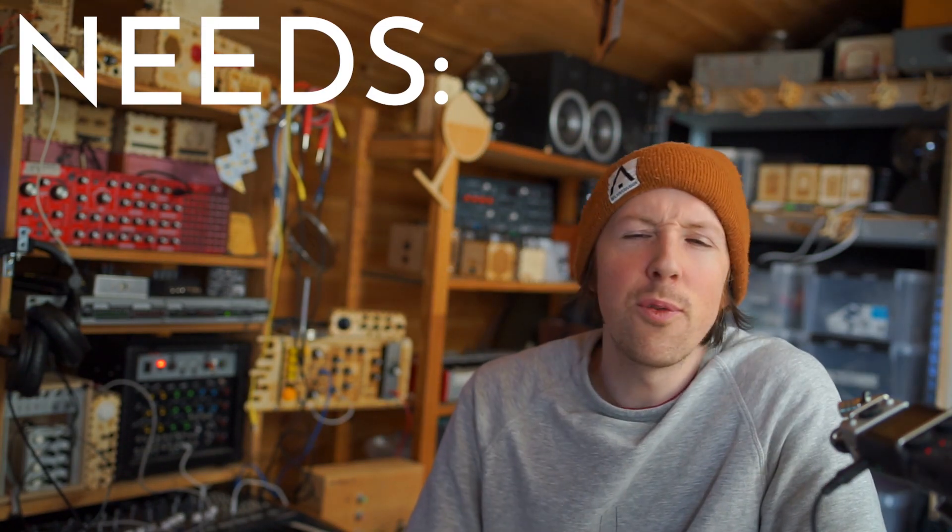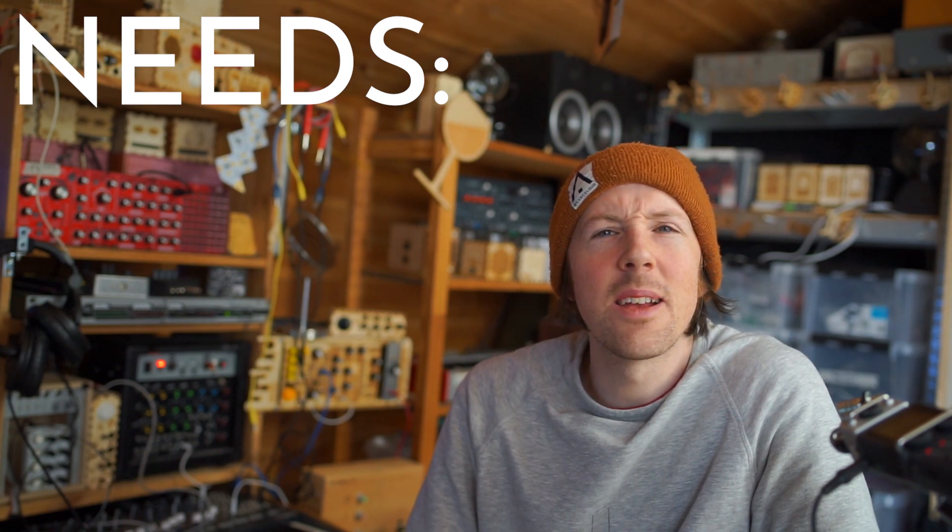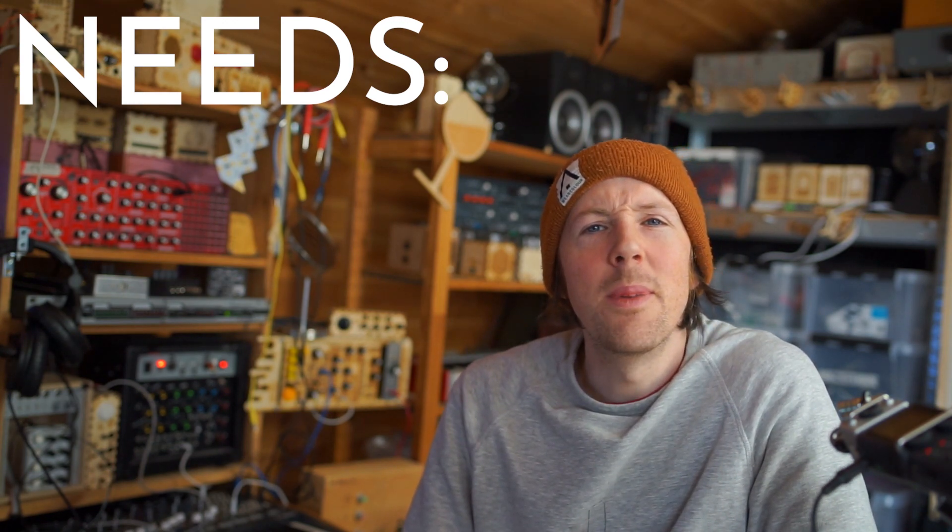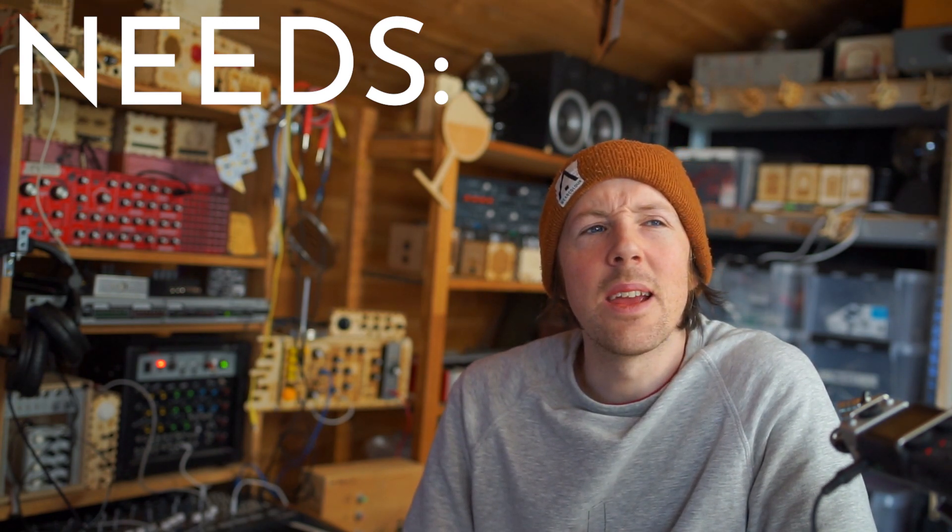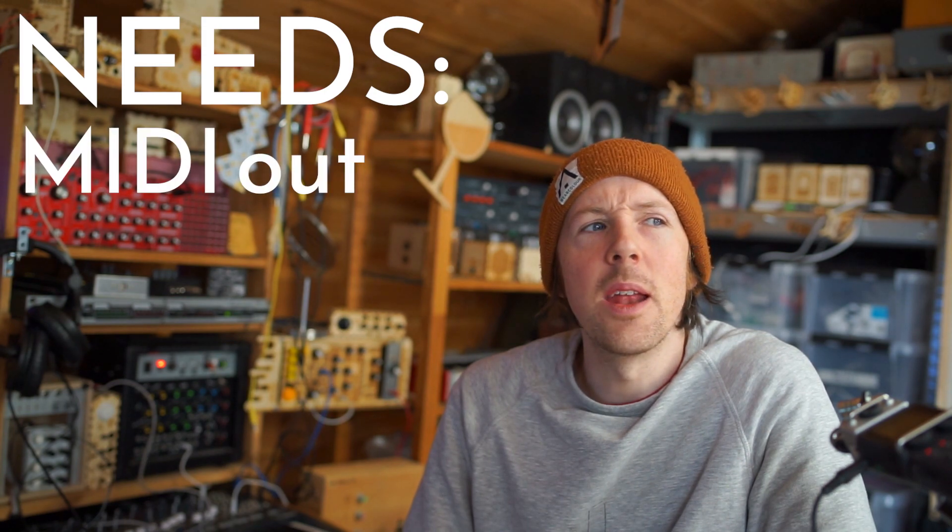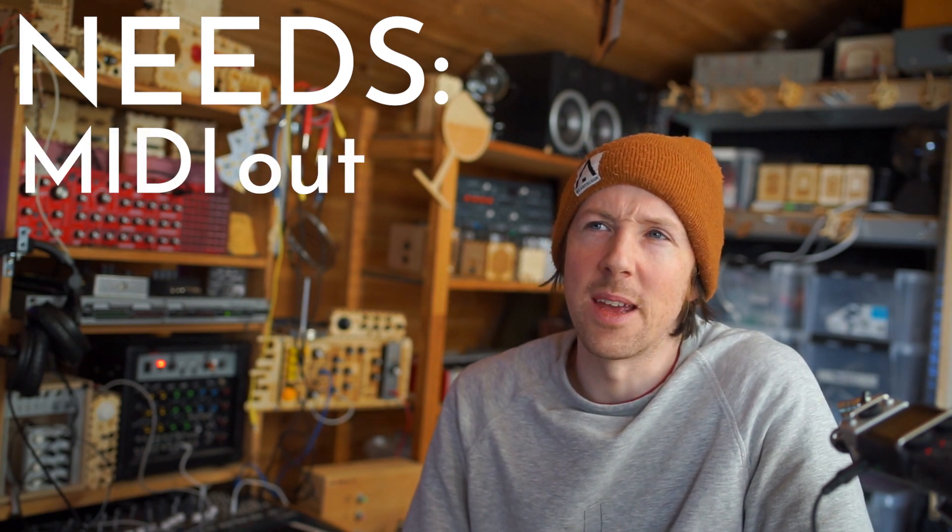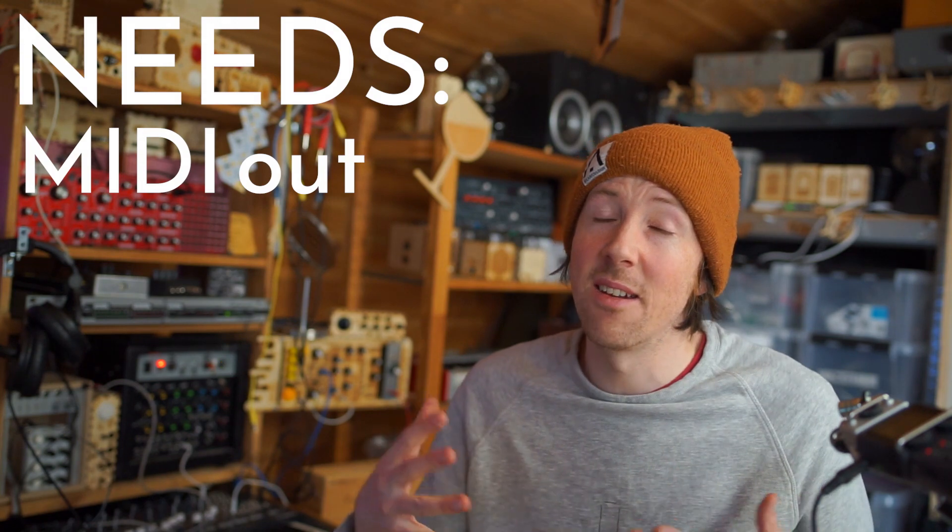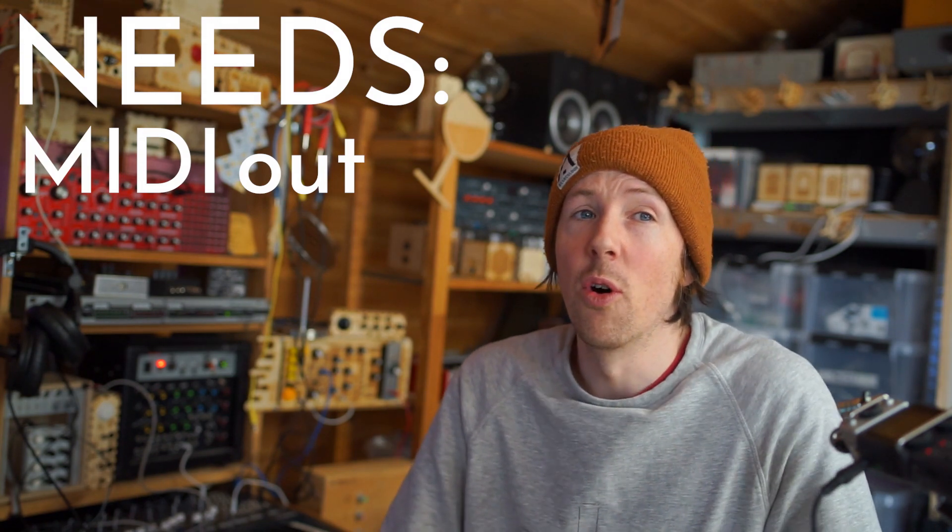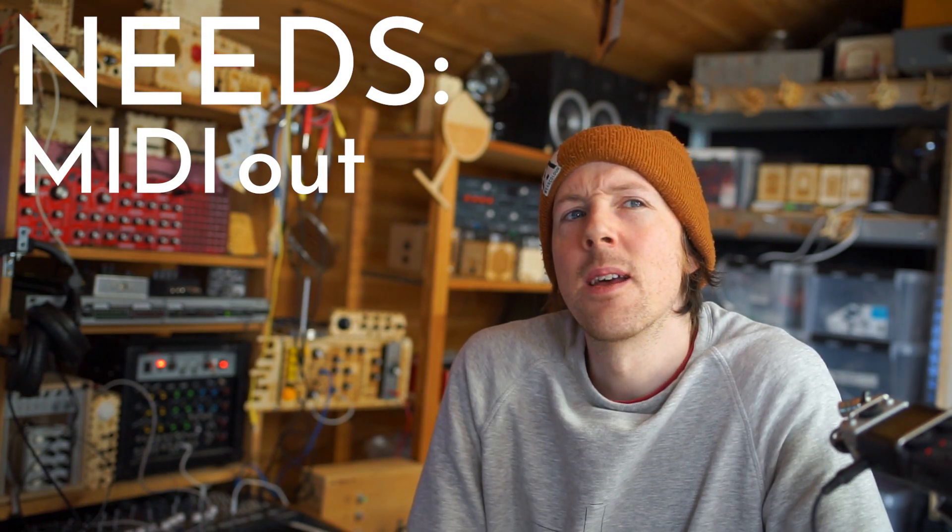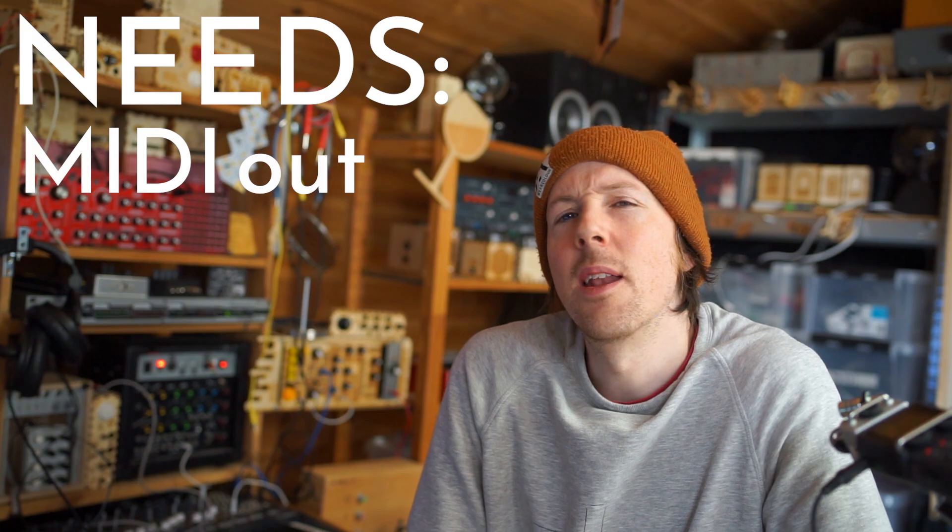What if we make it so that it can send MIDI out as well, and then it can make generative drum beats and send those out of its MIDI holes and control other drum machines?